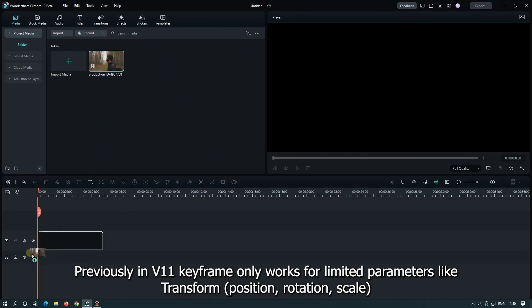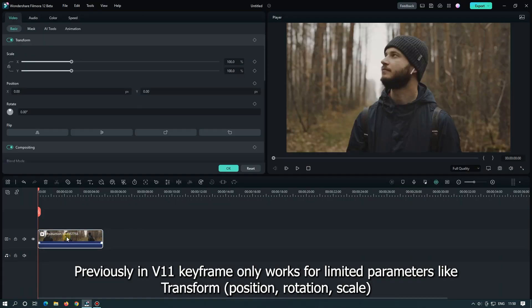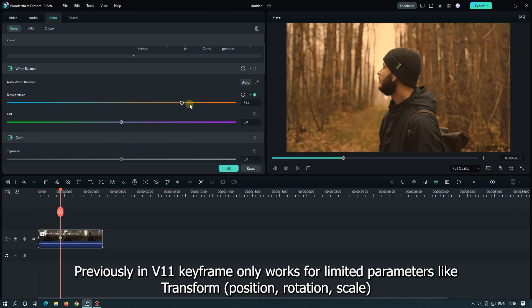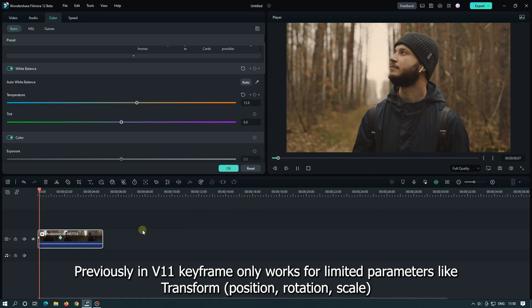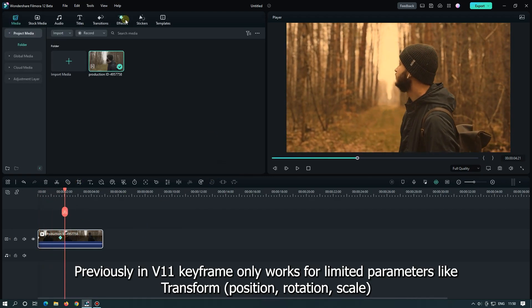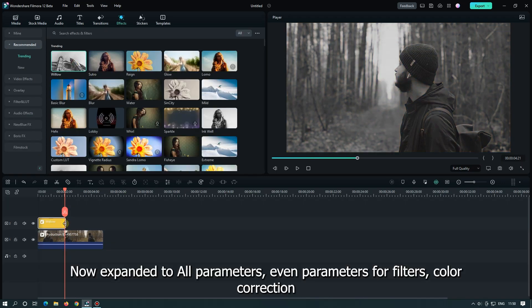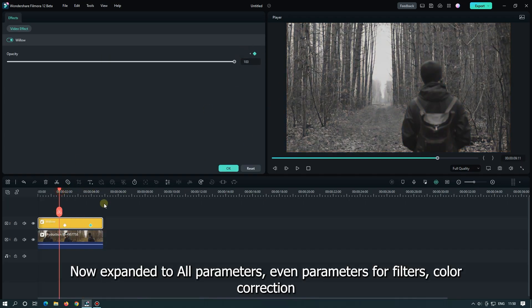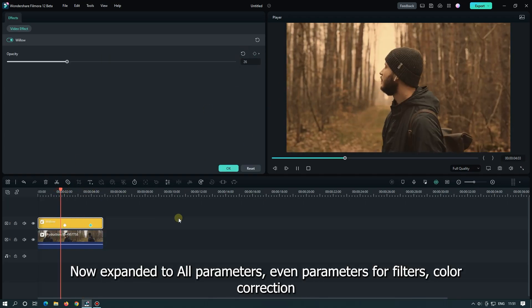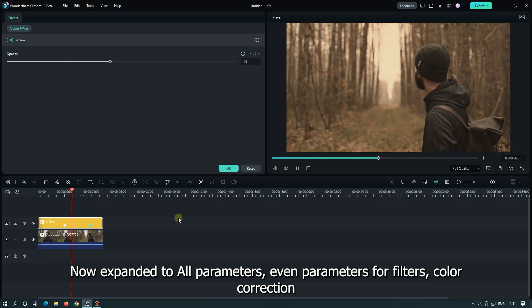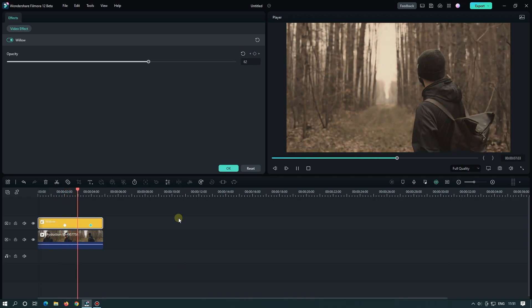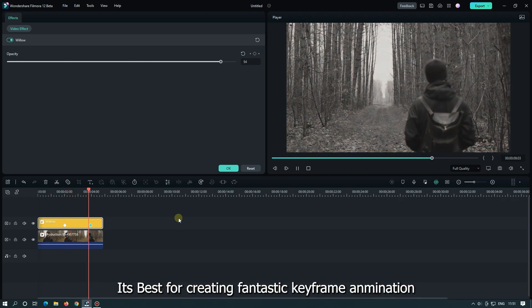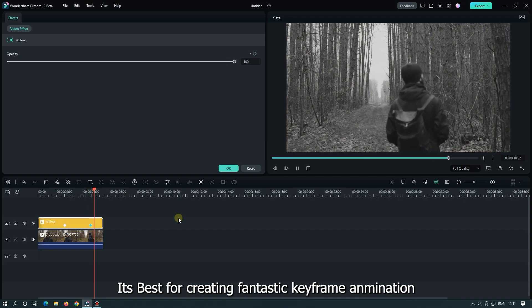Previously in Filmora version 11, keyframe only works for limited parameters like transform, position, rotation, and scale. Now expanded to all parameters, even parameters for filters and color correction. It's best for creating fantastic keyframe animation.